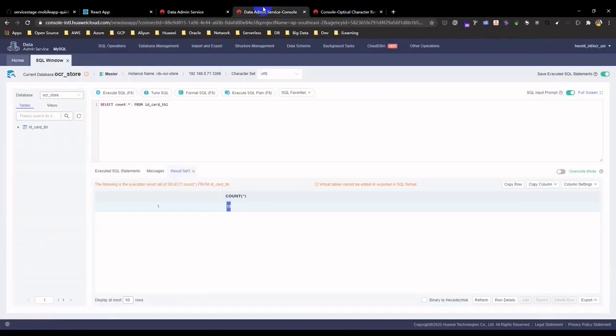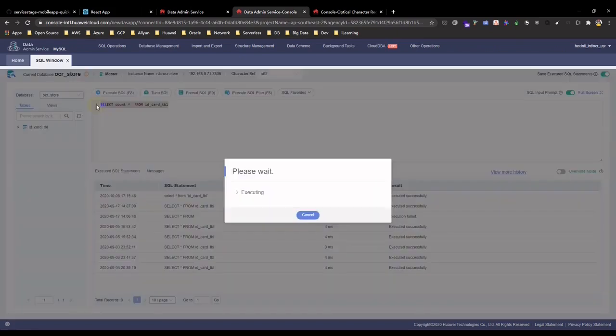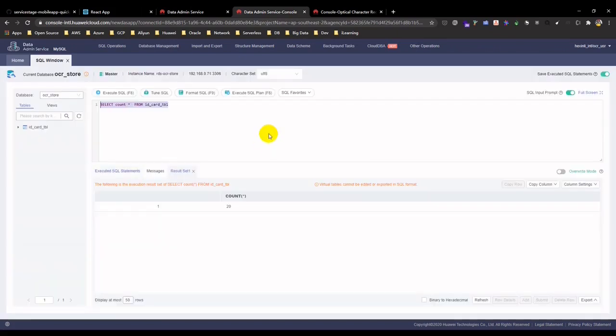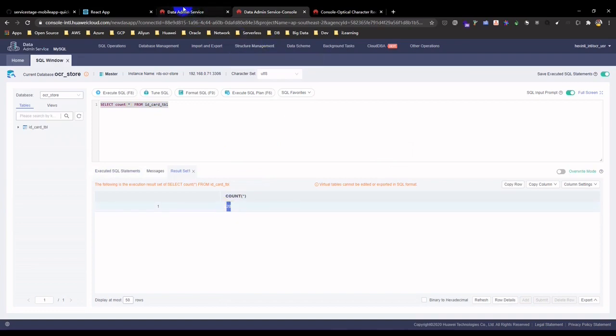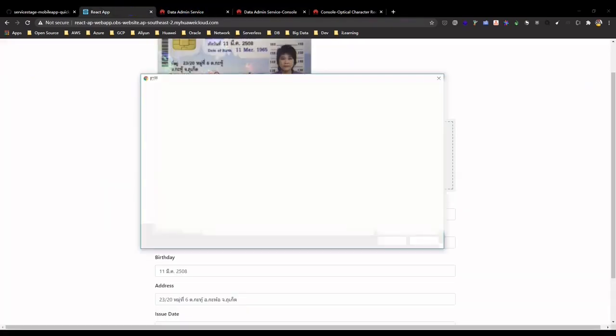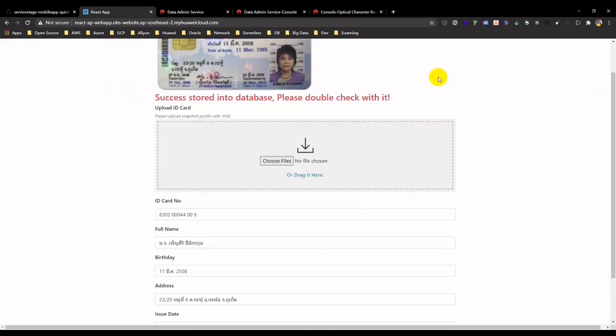Let's query the database, we get the results of 20, which means that the ID card recognition is already stored into the database. You can try another ID card using the same process.